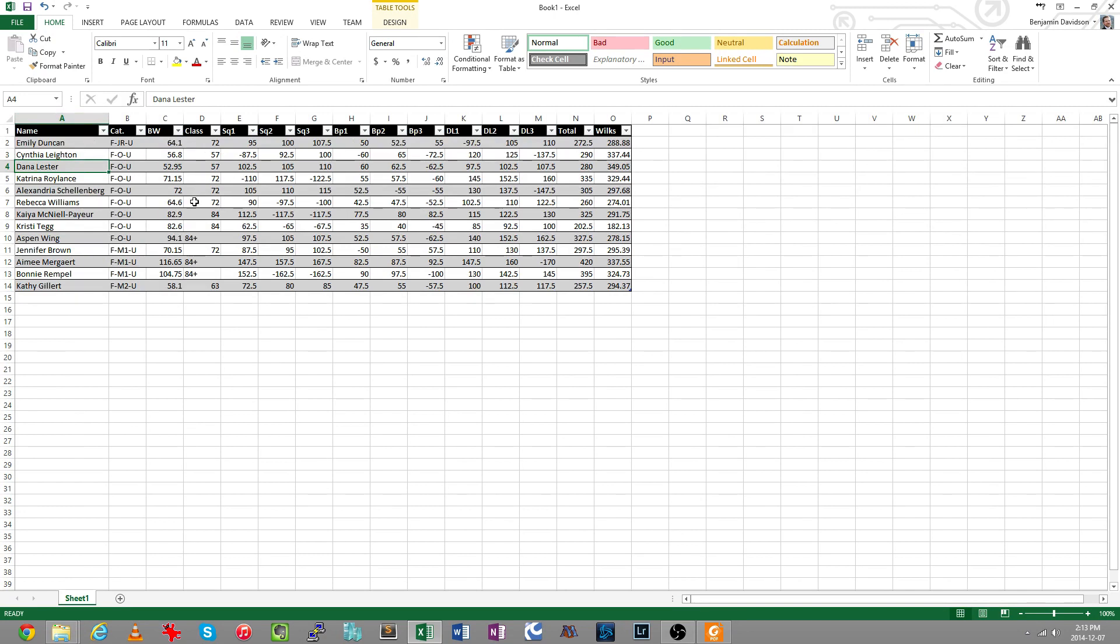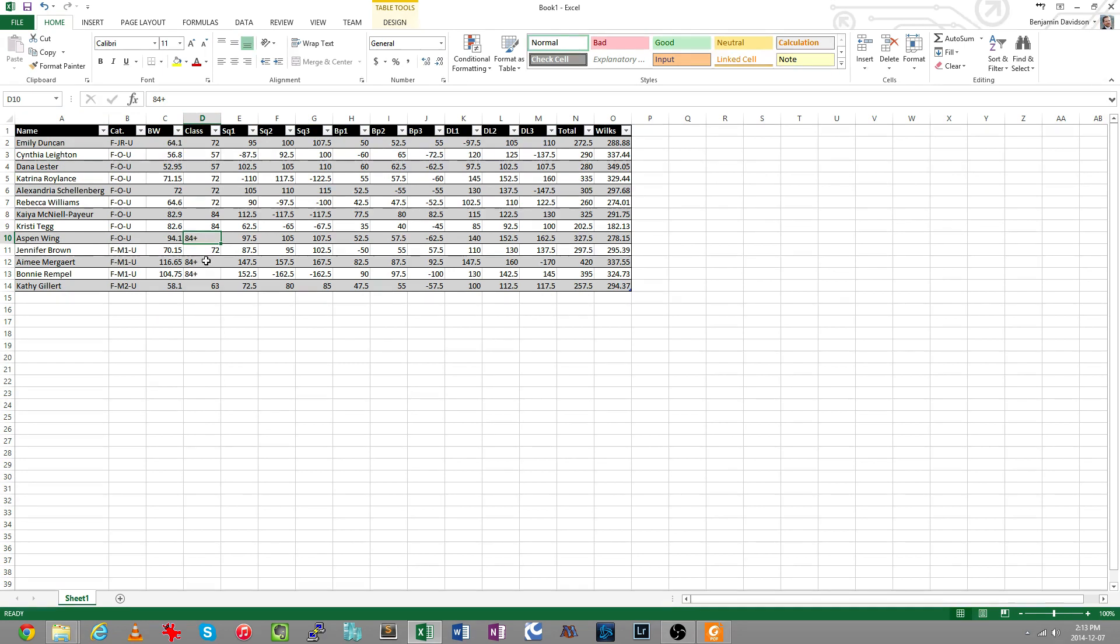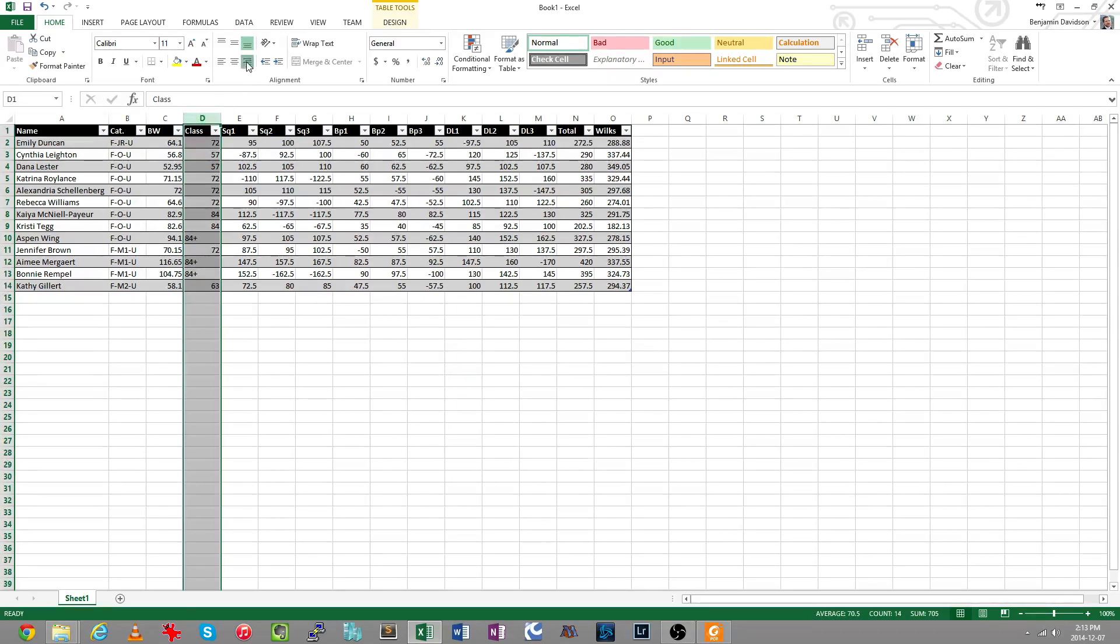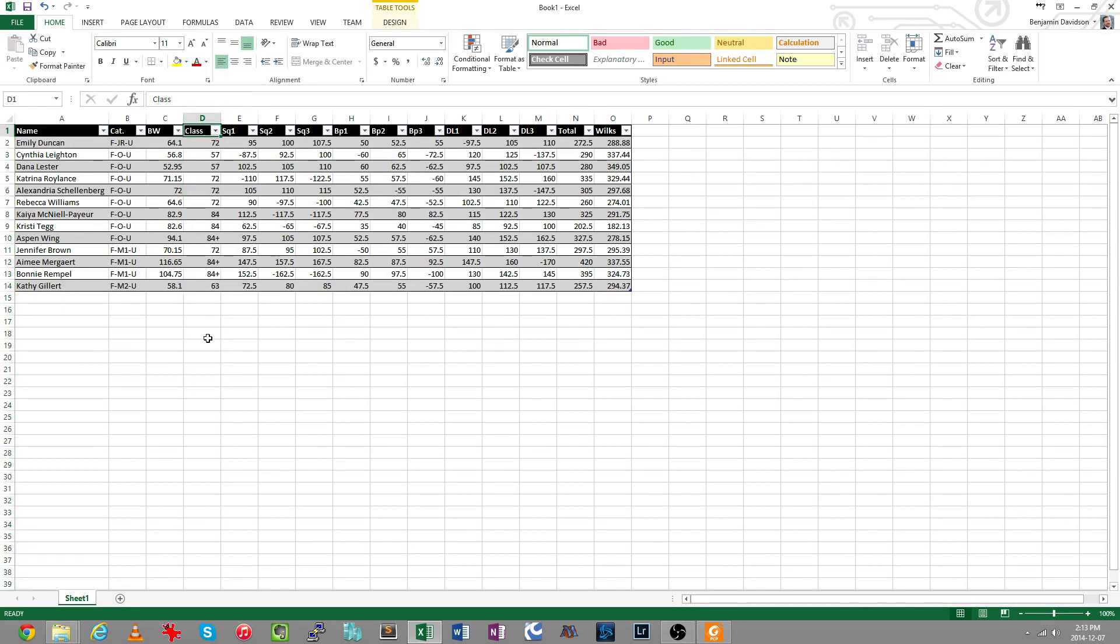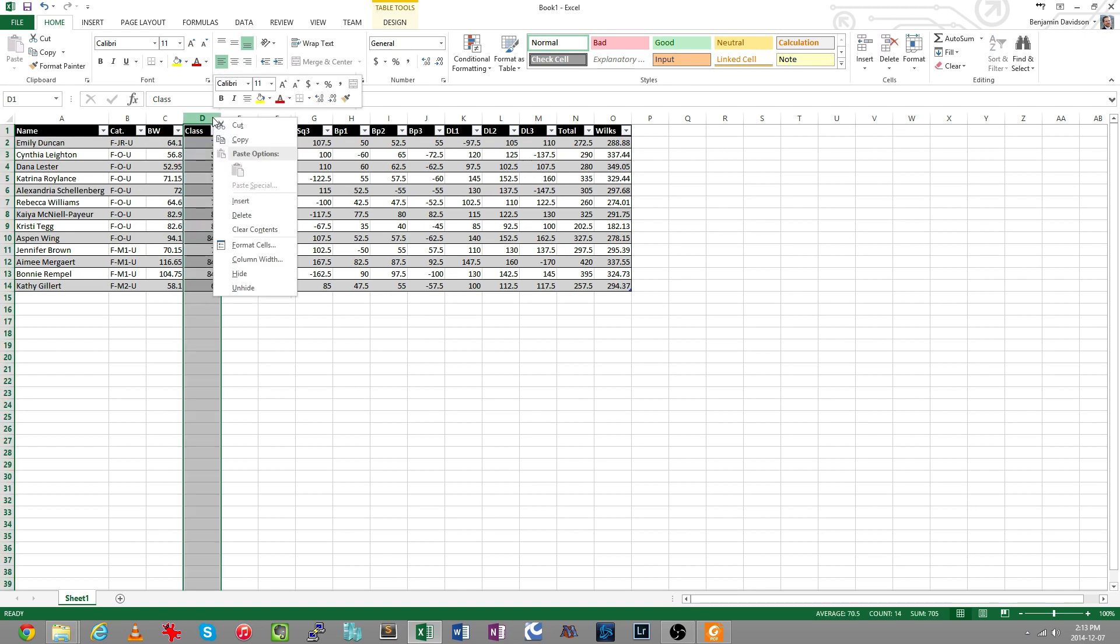I'm also going to get rid of this weight class column. It confuses things a little bit because it's not actually a number. 84 is a number, but the 84 and up category, 84 plus, that's not a number and I could play with it. I could format it to the right to look like a number except that heading which I want on the left, but it's going to throw off some of my color coding I plan to do later and I don't really need it. I just want to know how people's body weight compares to the weight they lifted, so I'm going to get rid of this as well.